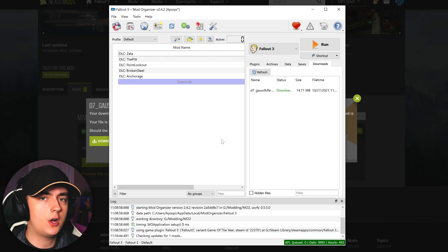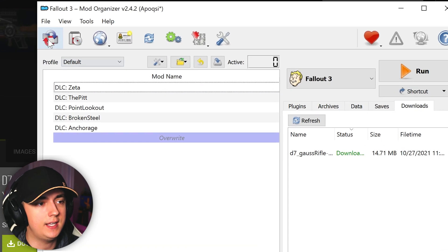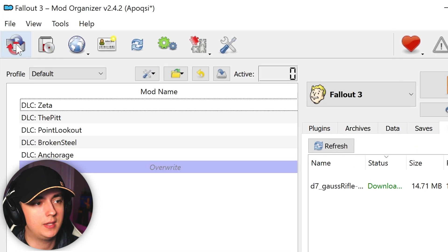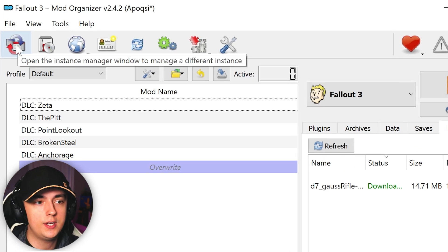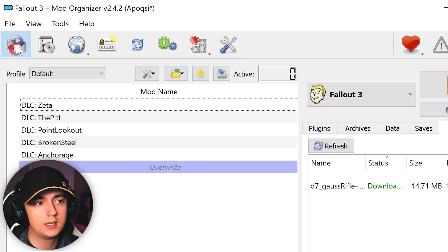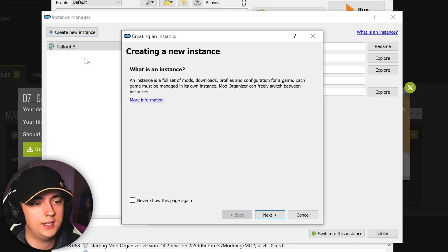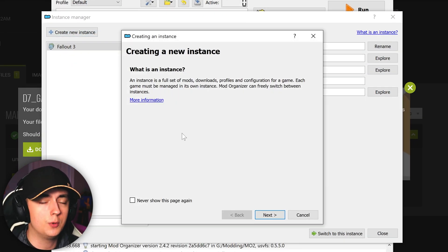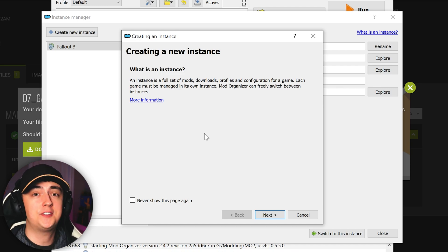Now if you're wanting to install mods for another game through Mod Organizer 2, all you would do is click the icon at the top left. As you see here, it will say open the instance manager window to manage a different instance. Click that and you will now be able to create a new instance and go through the same process that we did earlier in the video.